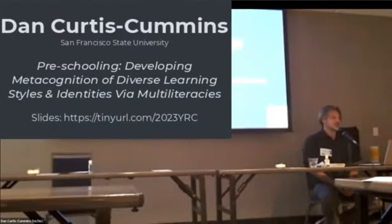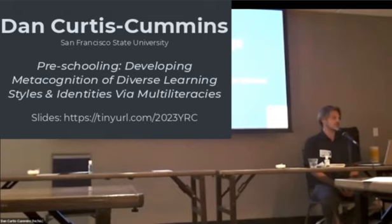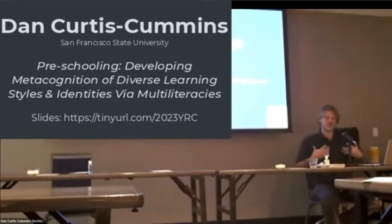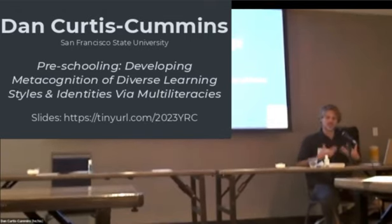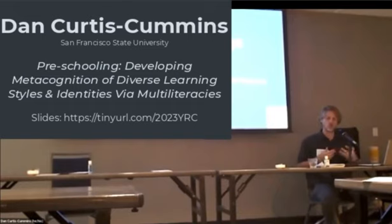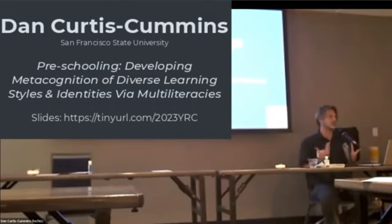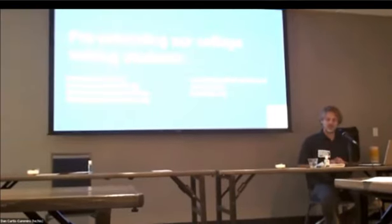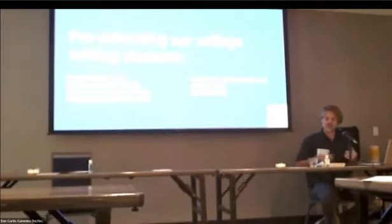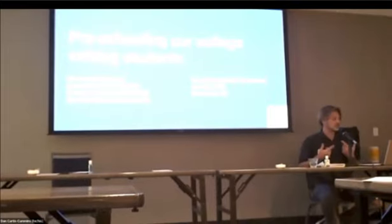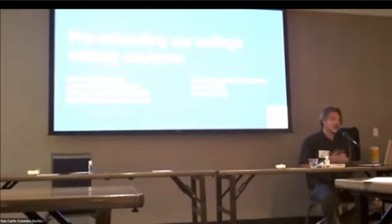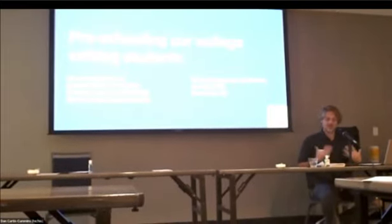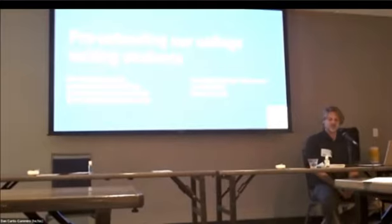The title of my talk is Preschooling Our College Writing Students. I want us to ruminate in the title just a little bit to really think about what schooling means, especially as we've heard it described today. Thinking about Antero's talk is about what we're going to do with the students' own various backgrounds.